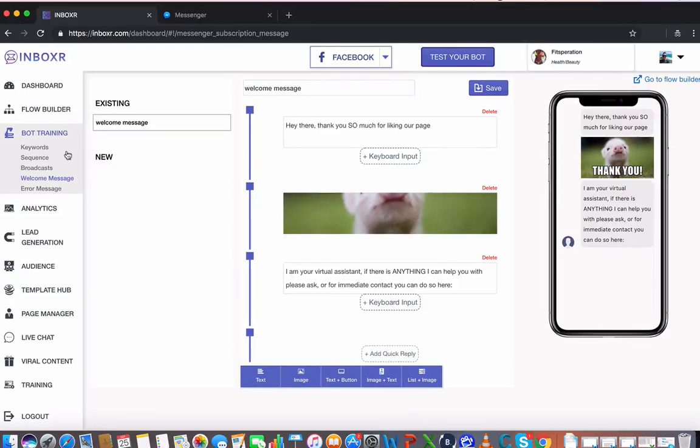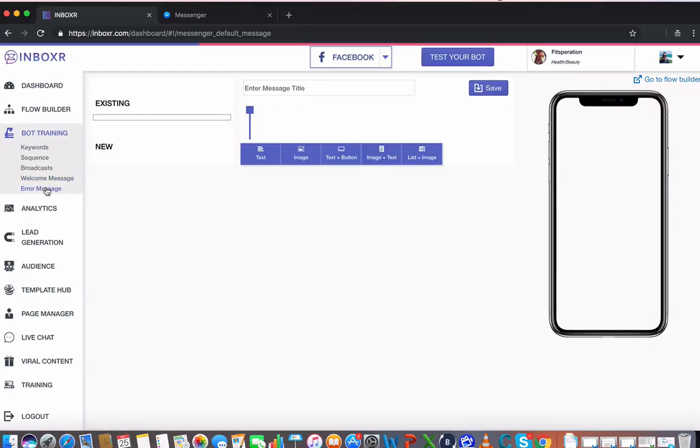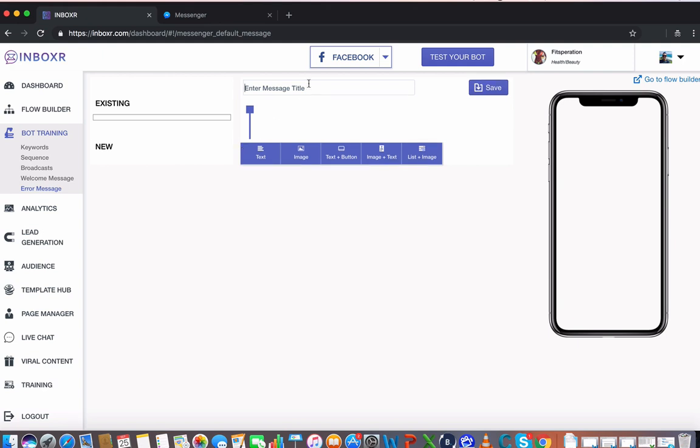Alright guys, now we've set up a welcome message, we're going to go on to the error message here. An error message is what is going to be sent to the user if the bot doesn't understand what the person is asking for. This is often a good way to let them know that you can follow up in other ways to get a quicker response for that customer.